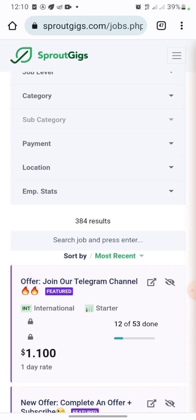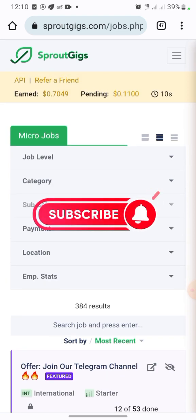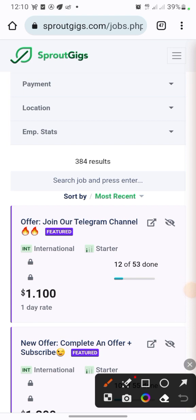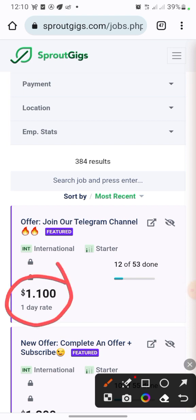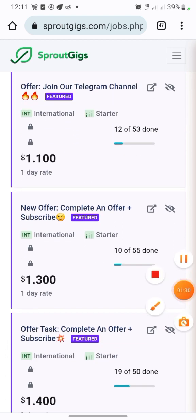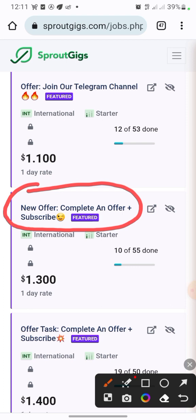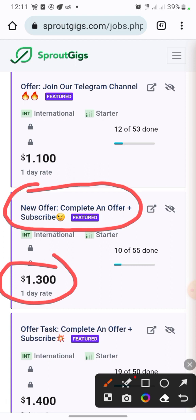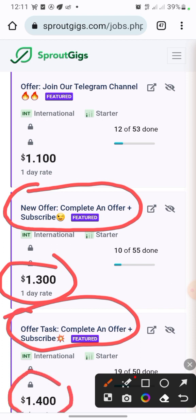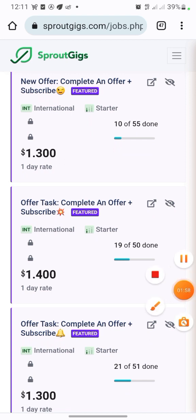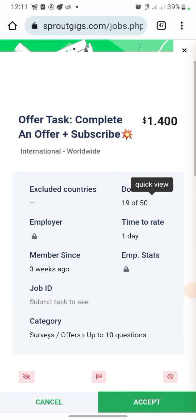So all you need to do is come here and look at jobs. You can see this job: 'Join our Telegram channel' — they are giving you one dollar one cent for that job. If you go down you see another one: 'Complete an offer plus subscribe' for one dollar three cents. Then another one: 'Complete an offer plus subscribe' for one dollar four cents. Let's click on the one dollar four cents to see what that job involves.